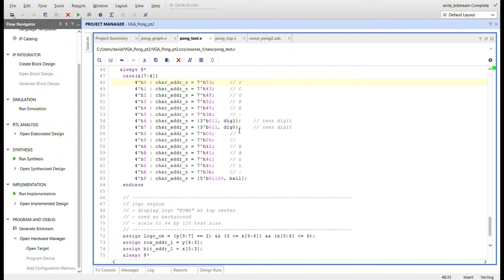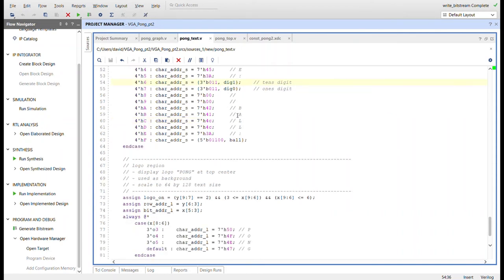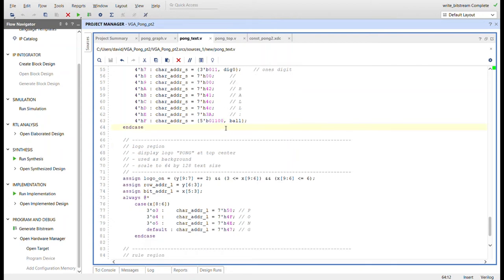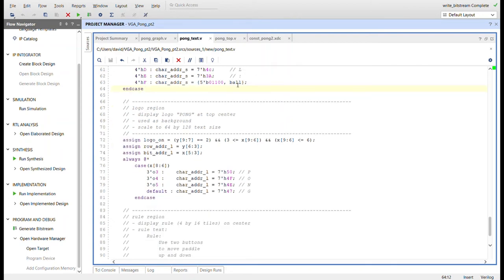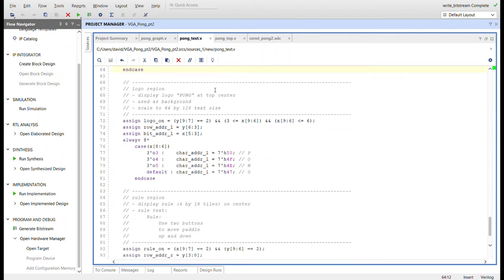Each digit value is 4 bits, ranging from 0 to 9, but the ASCII ROM needs a 7-bit value. Since digits 0 through 9 fall in the ASCII range 0x30 through 0x39, we can just concatenate the 3-bit prefix onto the 4-bit digit value to get the 7-bit ASCII address. For the ball count of 1 through 3, similarly we concatenate a 2-bit value to make a 5-bit value, forming the 7-bit ASCII address.